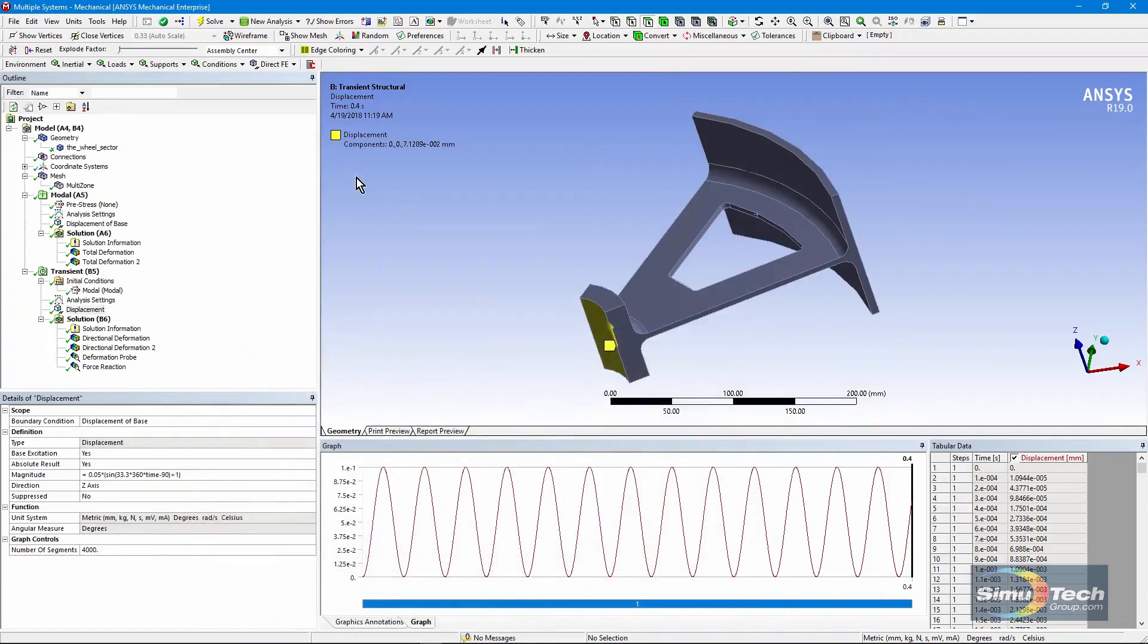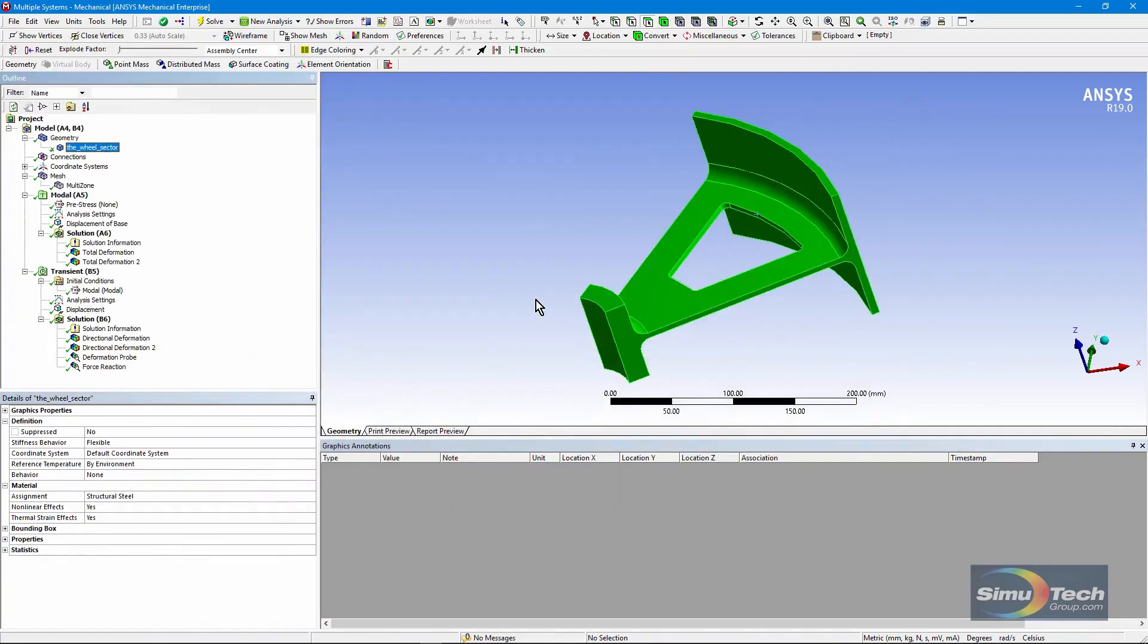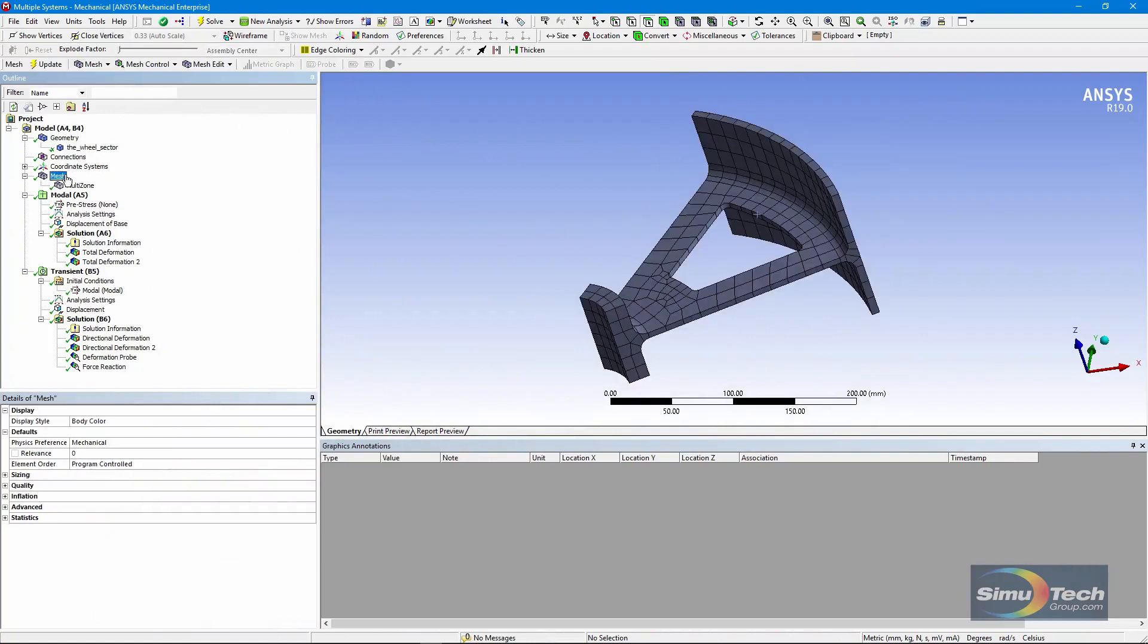Here's the Workbench Mechanical model. There's just one body taken out of a wheel sector model. We've meshed it and used multi-zone meshing to get hex elements.